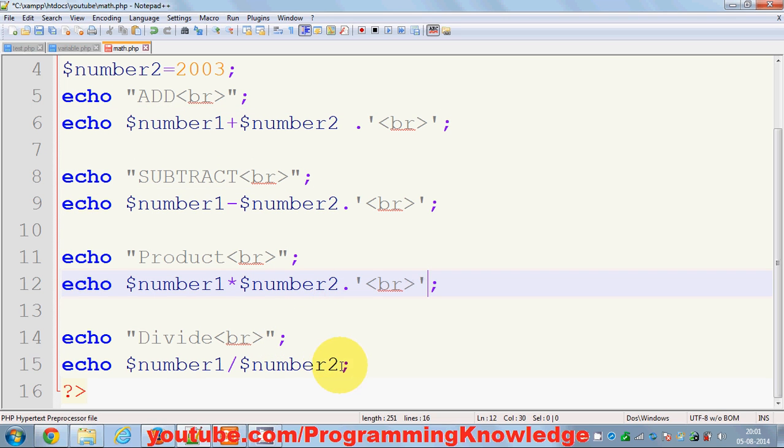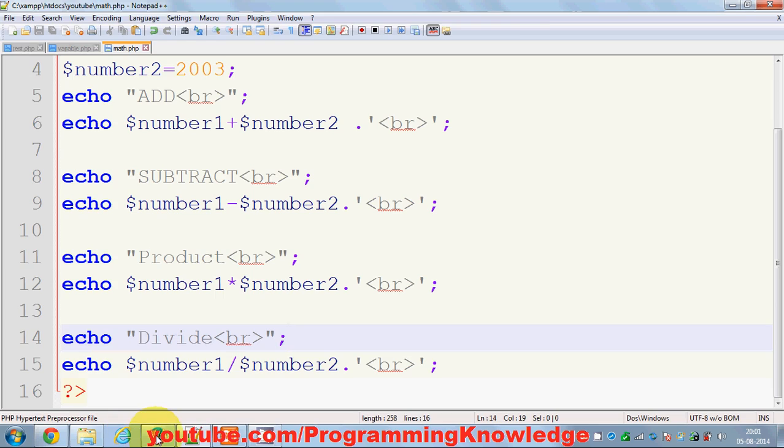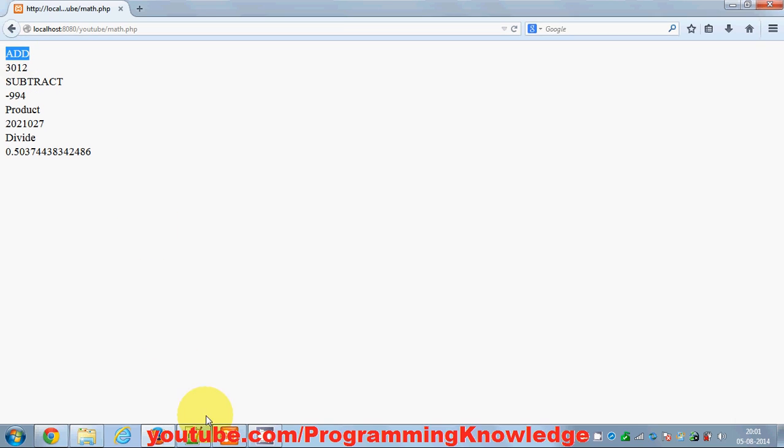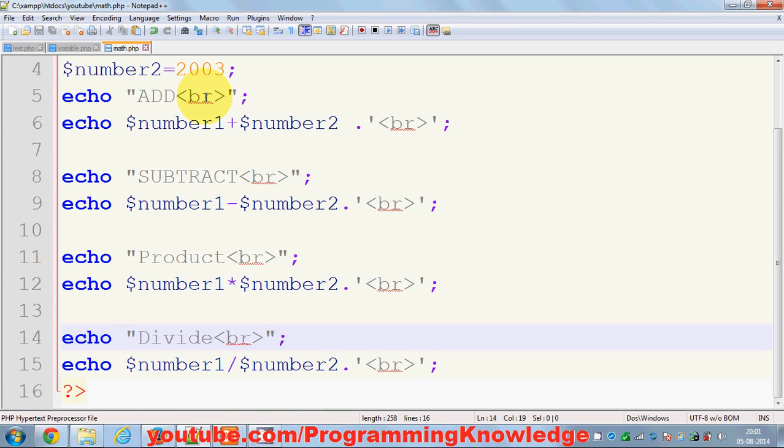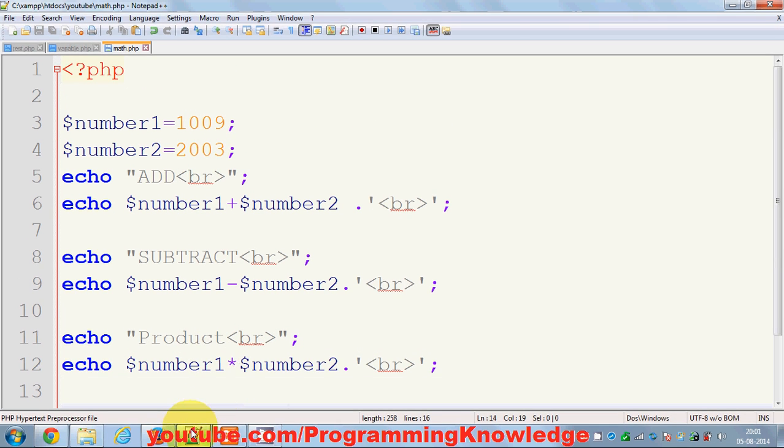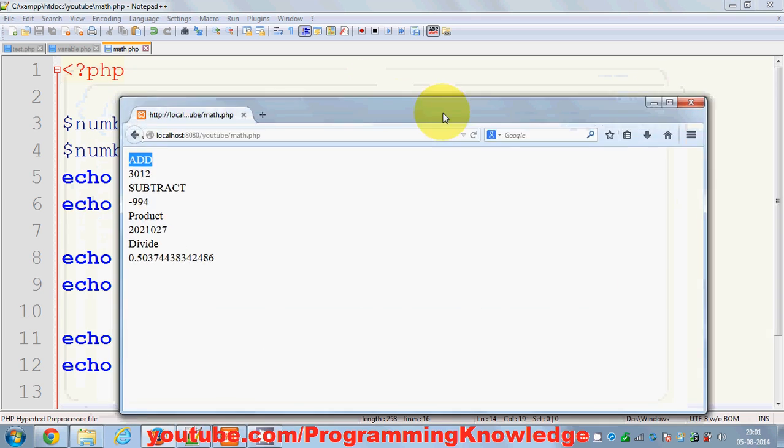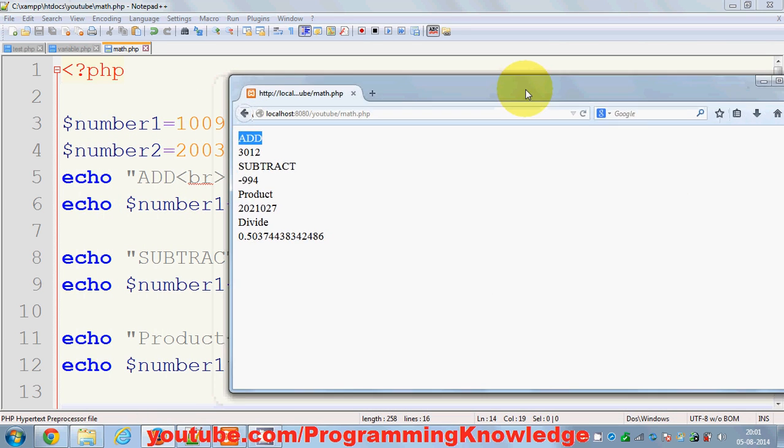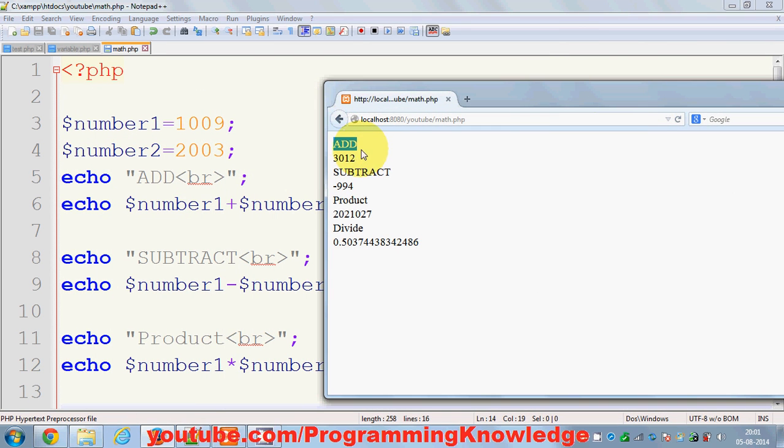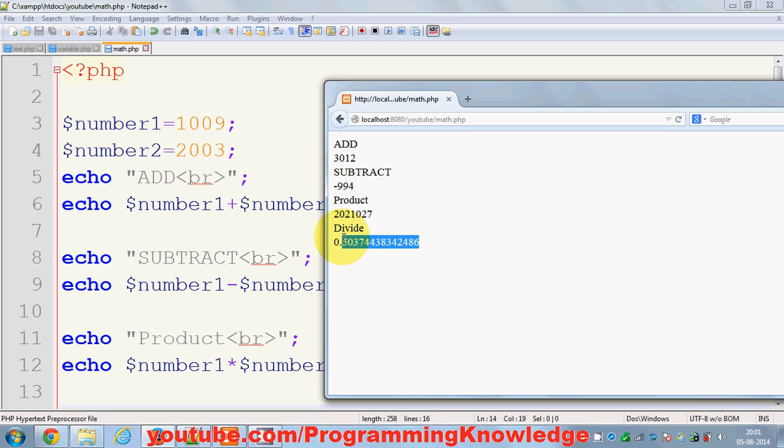Once again I will refresh my program and you see addition of these two numbers is 3,012 which is okay. The subtraction is minus 994 which is also okay. The product is this one and the division is this one.